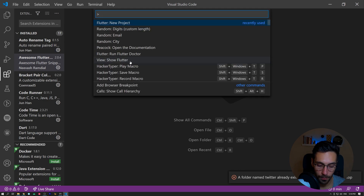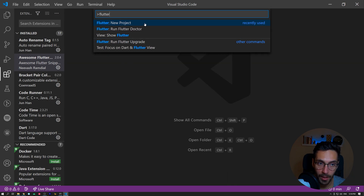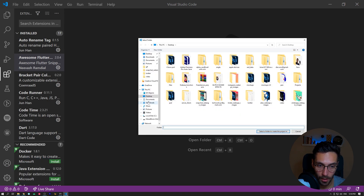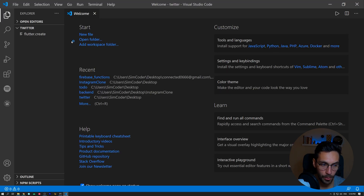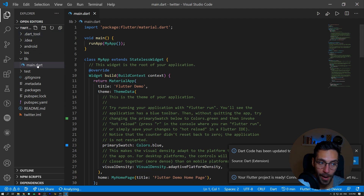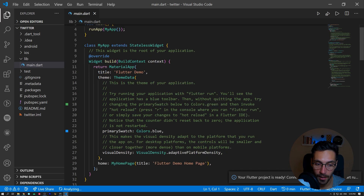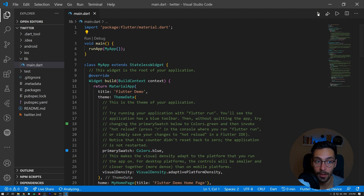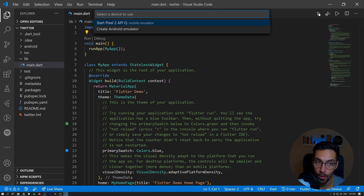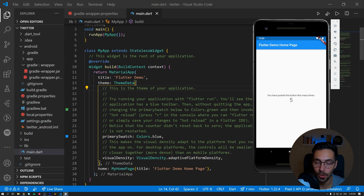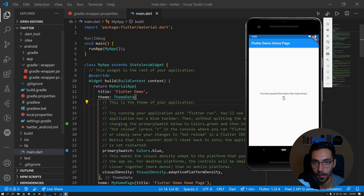To start a new project, press F1 and search for Flutter, then click 'New Project' and give it the name you want — 'twitter' in this case. Place it in your Documents folder and it will create the project. We have our project folder with main.dart, which is where the project actually starts. To run it, click the run arrow in VS Code — it automatically detects that we have an emulator installed. The app deploys and everything is working as it should.